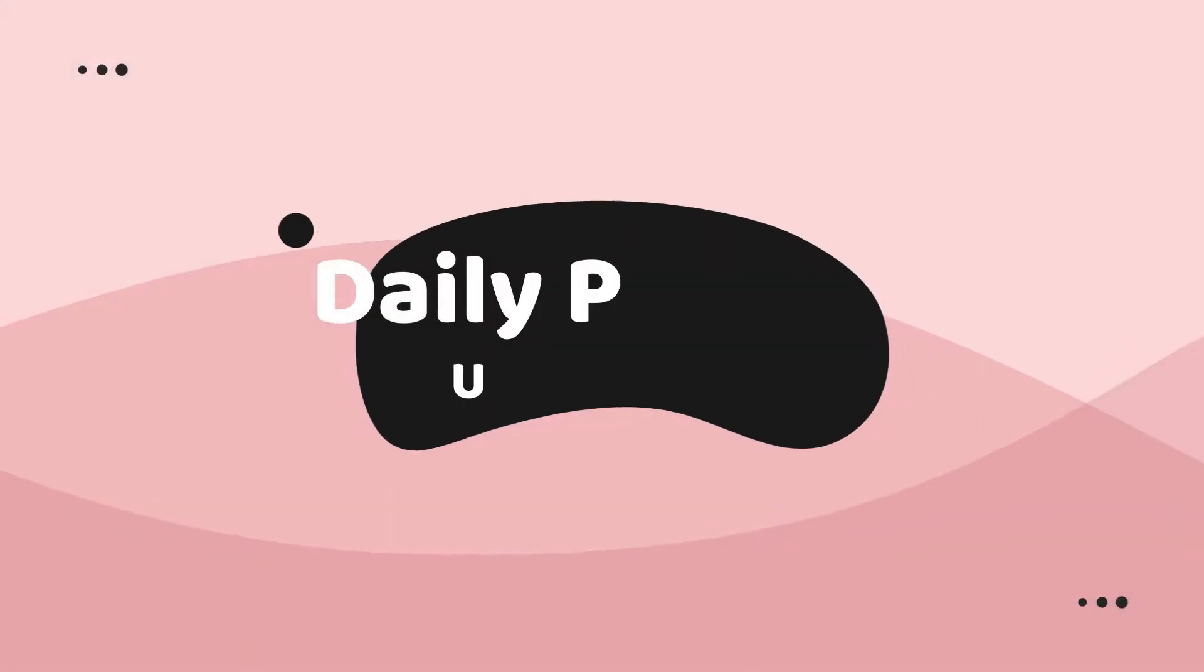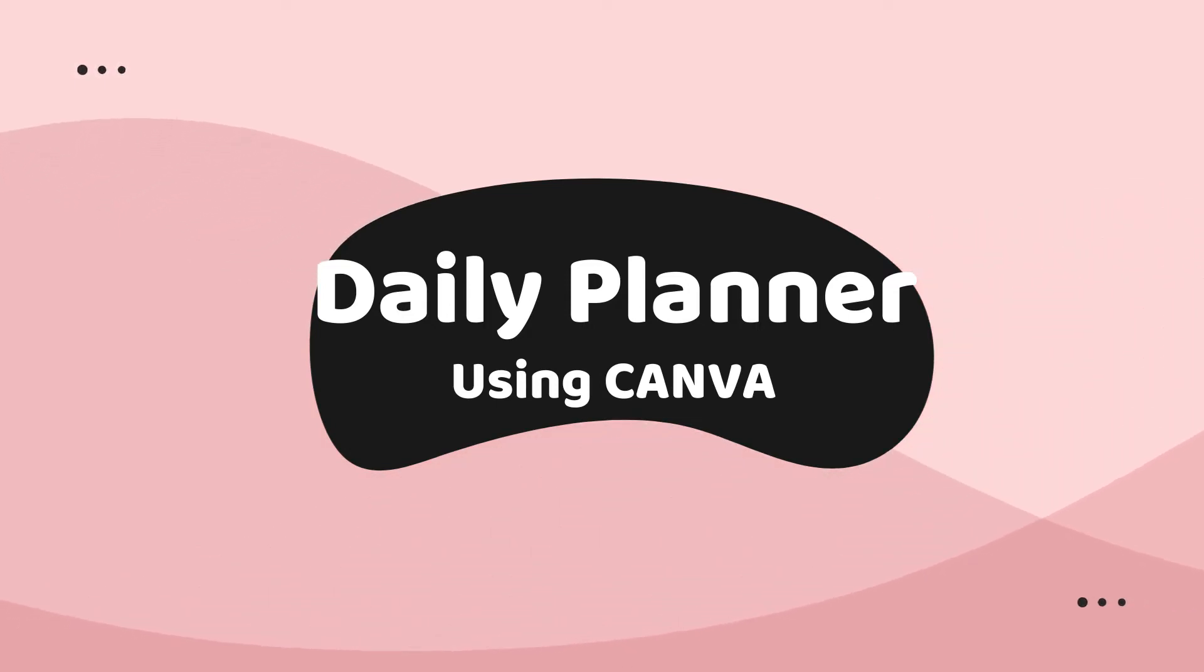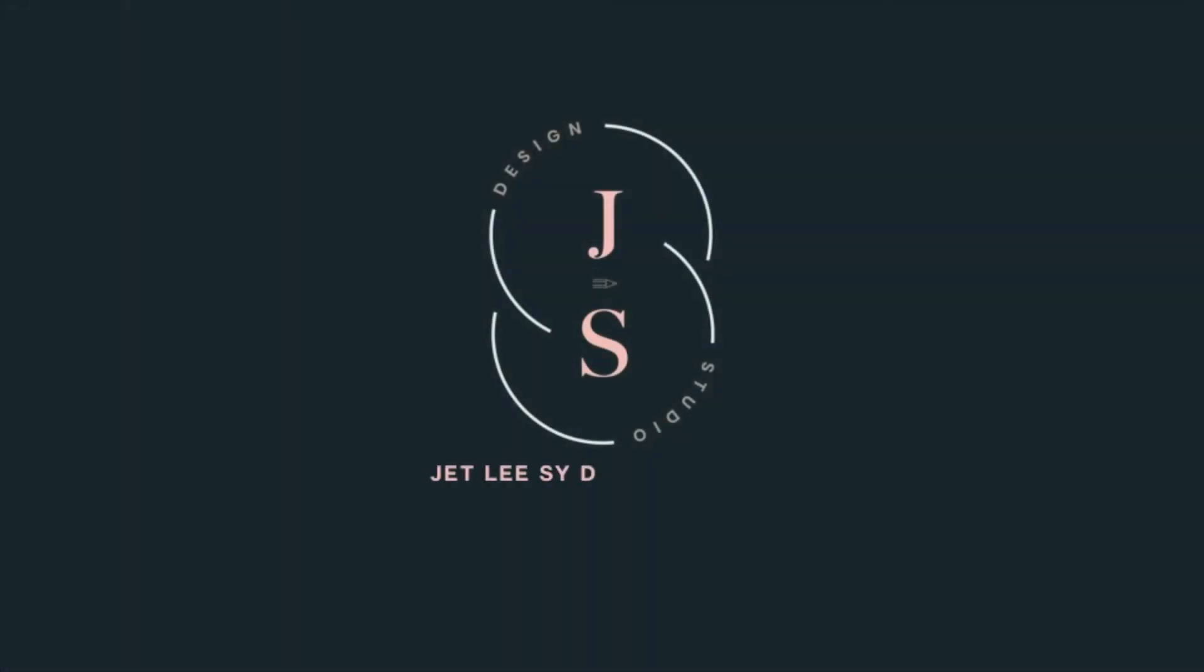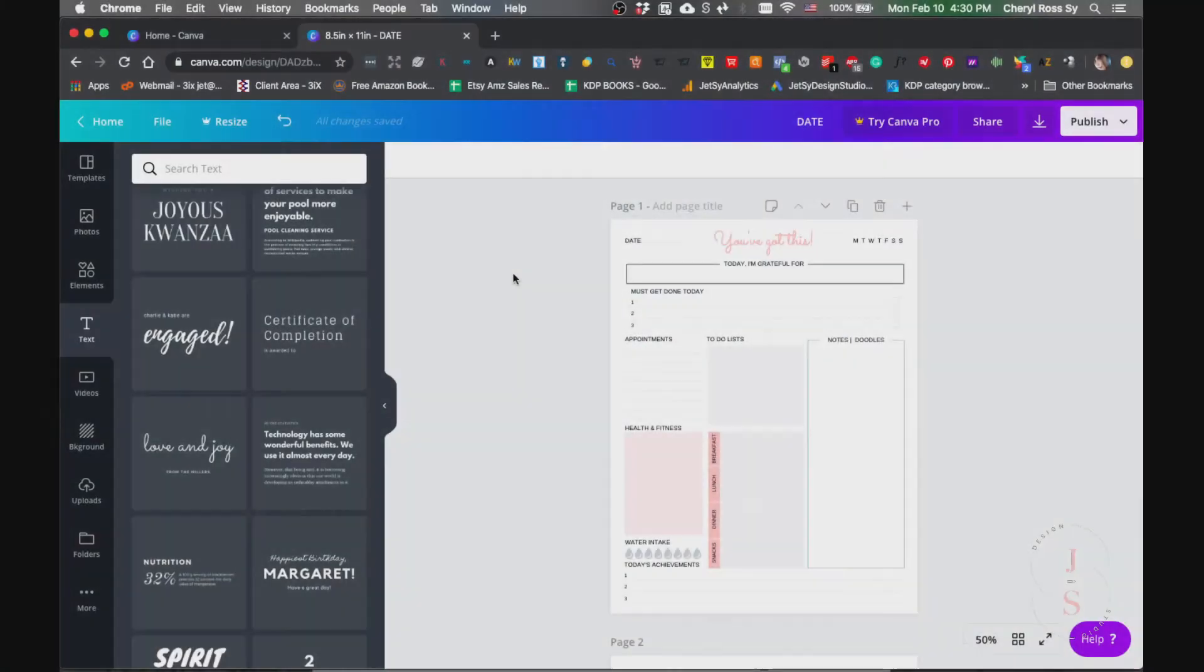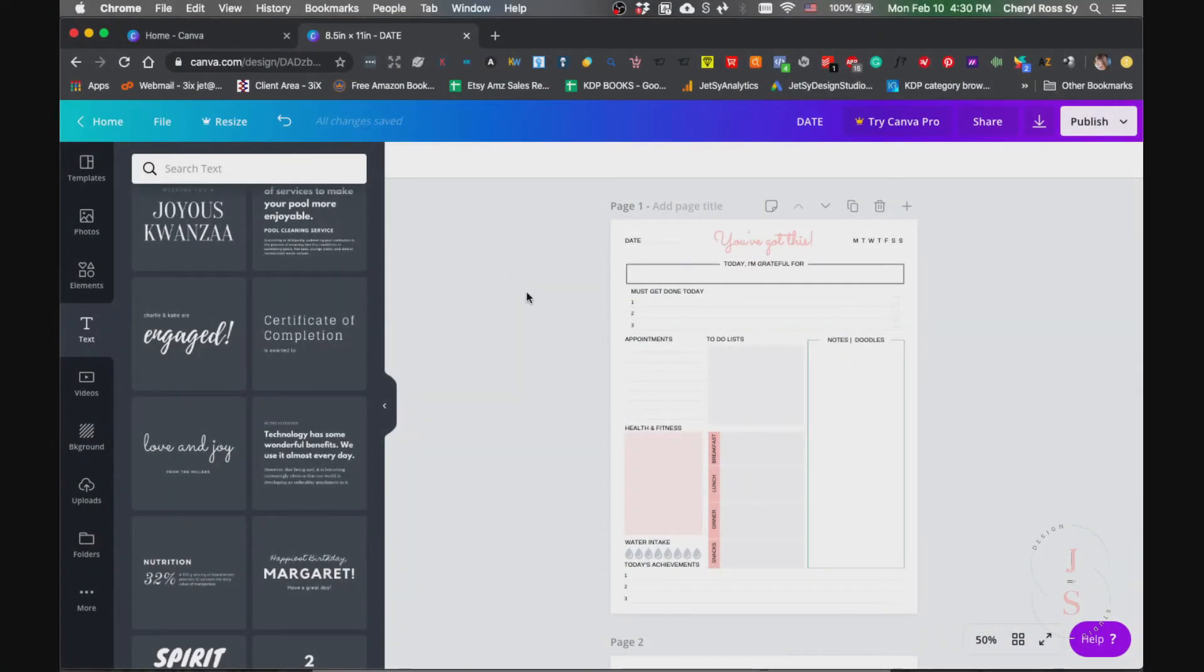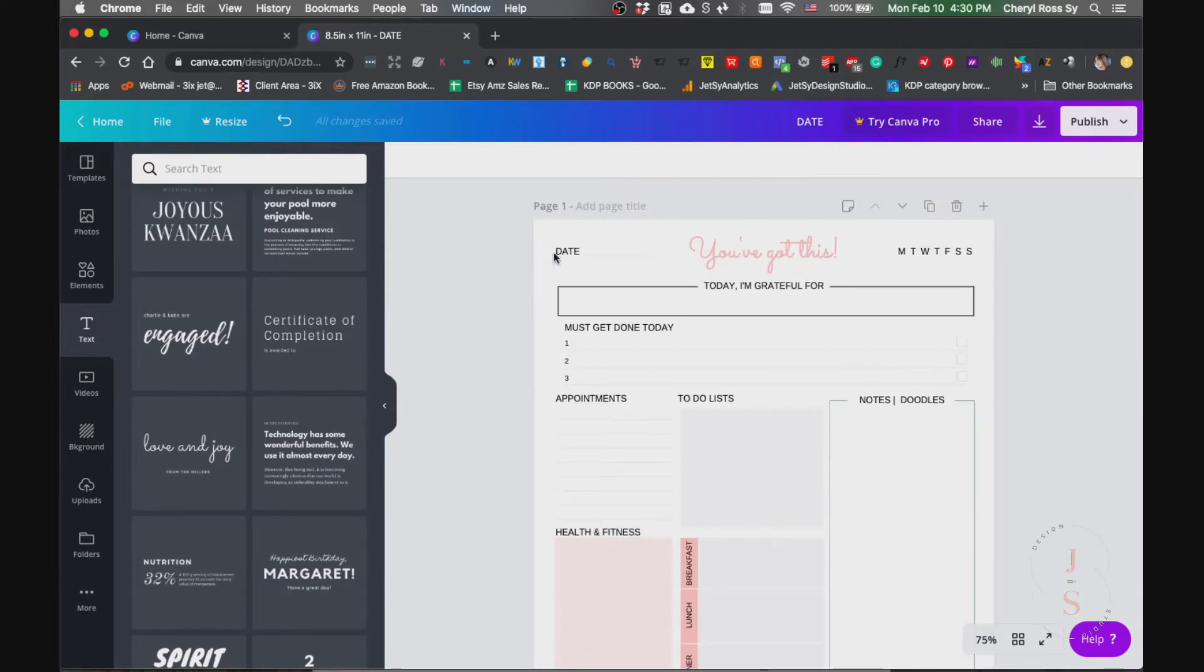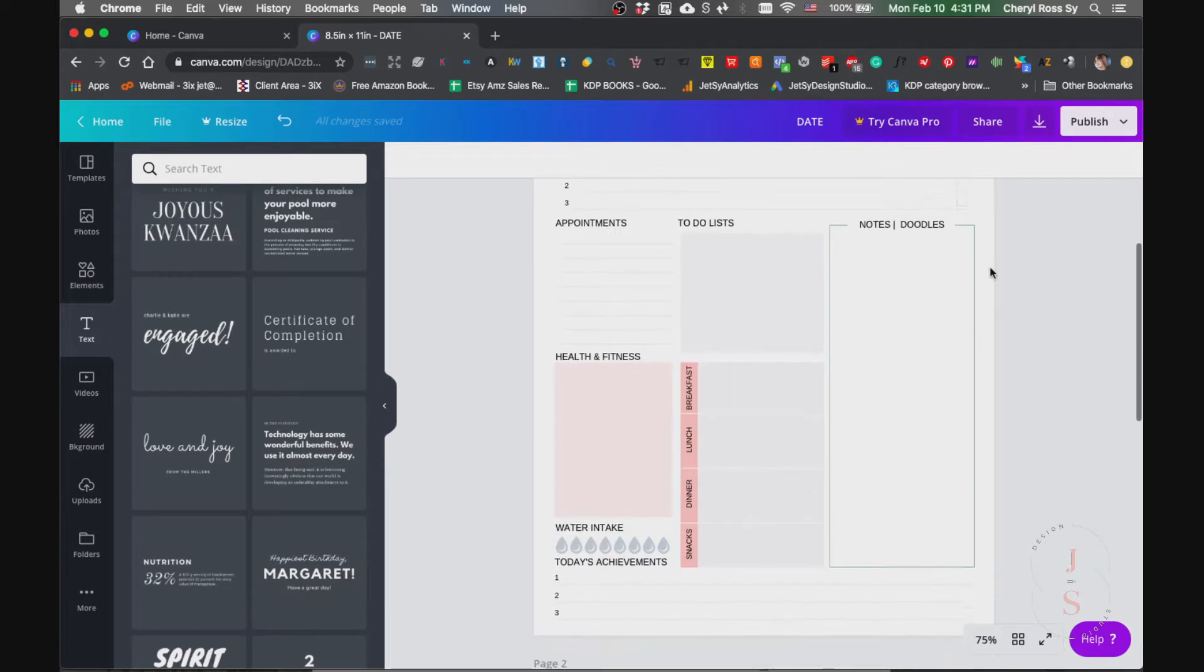So let's get on with it. Okay, so today we're going to create this daily planner. Let me zoom it in for you so you can see all the elements here. We've got the date, the title of our planner, the days, and some of the other elements that we need on our planner.